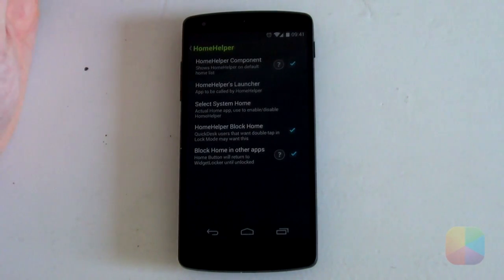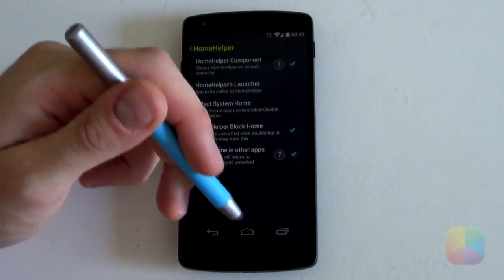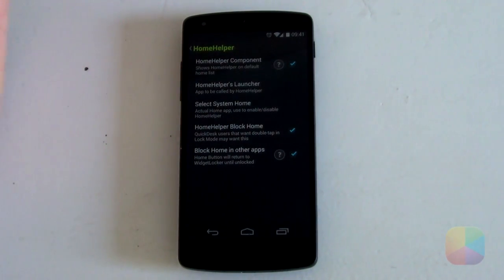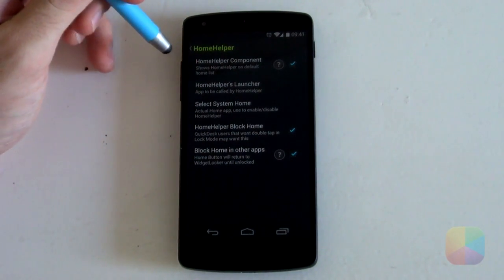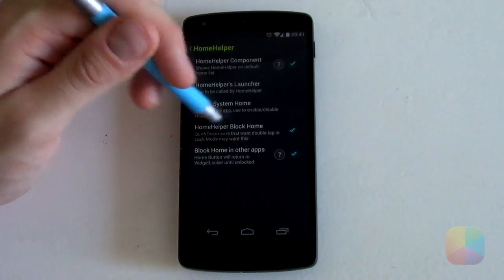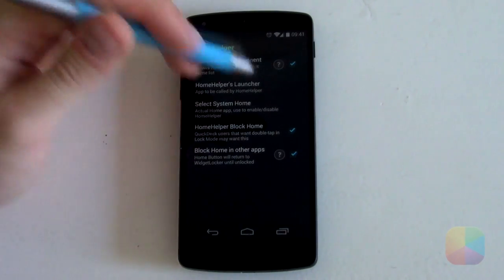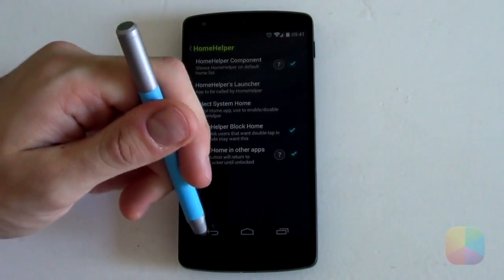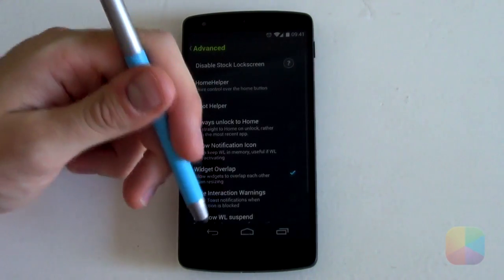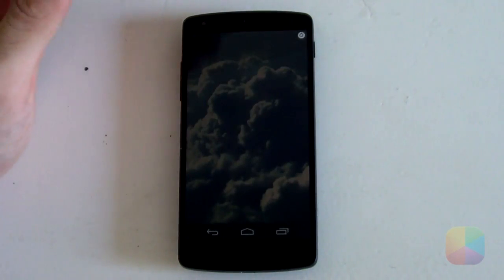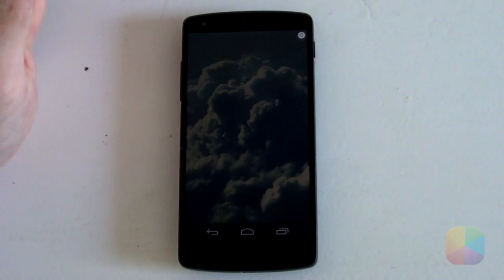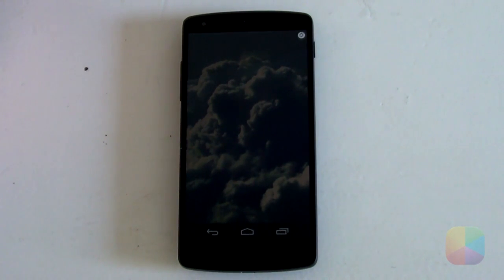Jump into Advanced Settings. Make sure widget overlap is enabled because we may need to overlap a few widgets. Then go into Home Helper — a lot of people complain that selecting the menu button just unlocks their phone, which is not ideal. From here, enable these three options: home helper component, home helper block home, and block home in other apps. Once that's done, your Widget Locker settings are complete. Go back and make sure everything is blank, as all that's left is to set up the Zupa widgets.